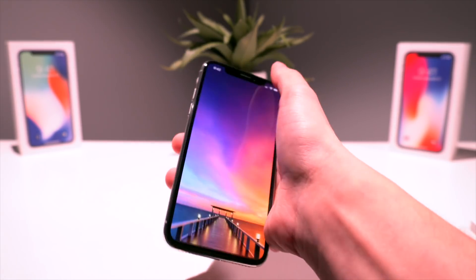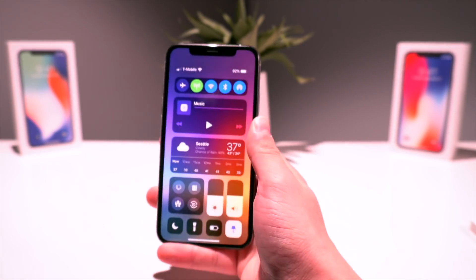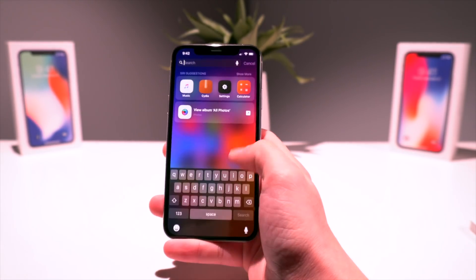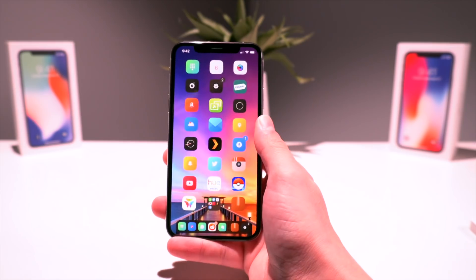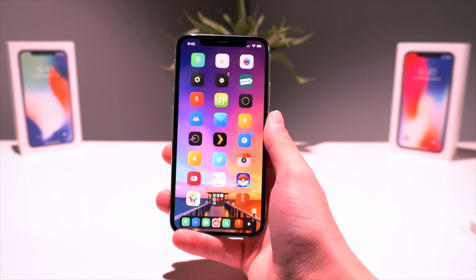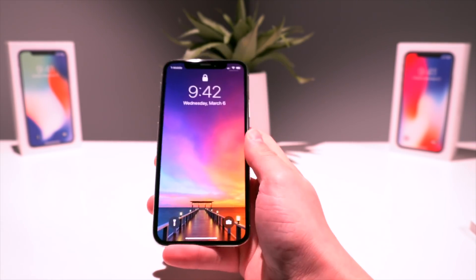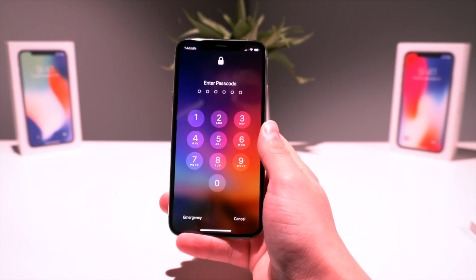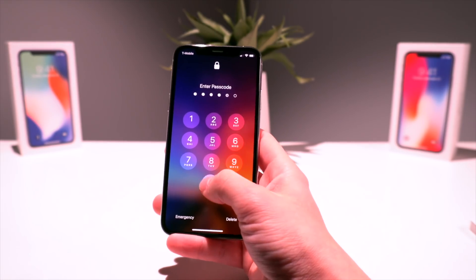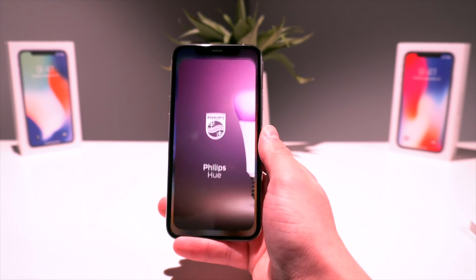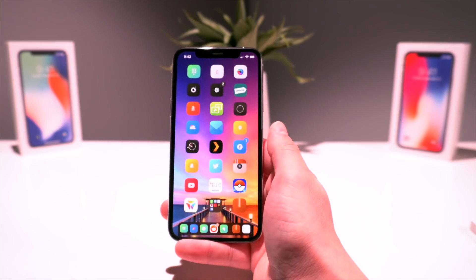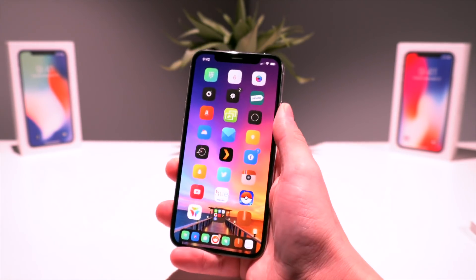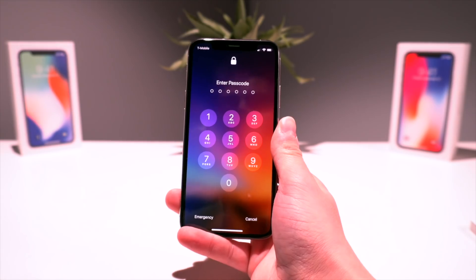Right now I'm in my main user account — as you guys can see I have access to everything. I can access the Control Center, I can pull down on Spotlight, everything works as intended. If I lock my device and go to my passcode screen, my default passcode is just zeros all the way across, and that gives me access to my main user account.